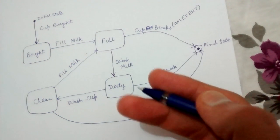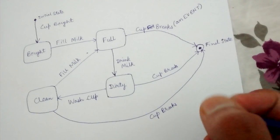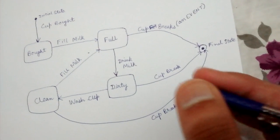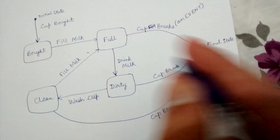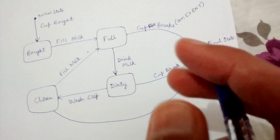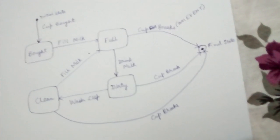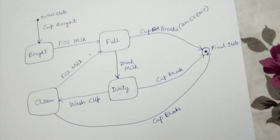Similar to this, you can represent any kind of code using state diagrams which involve state changes. Thank you, friends.